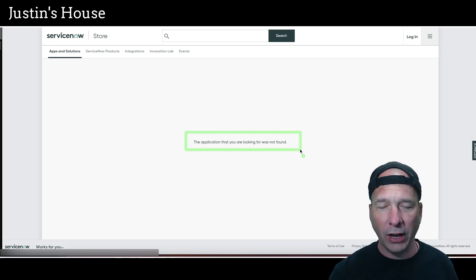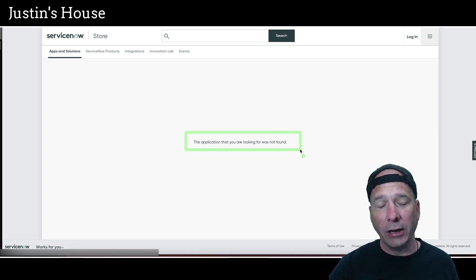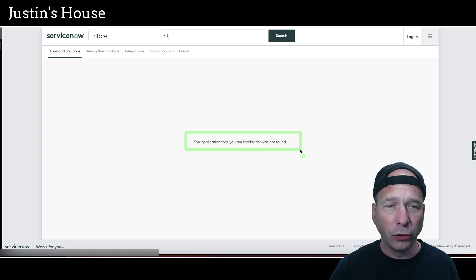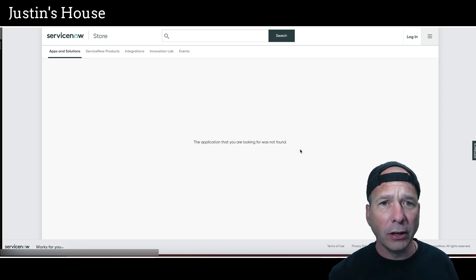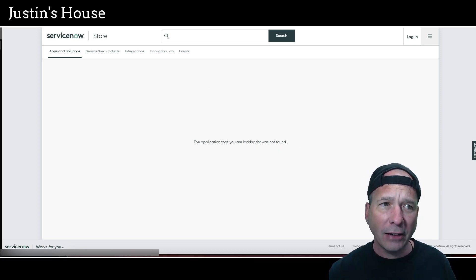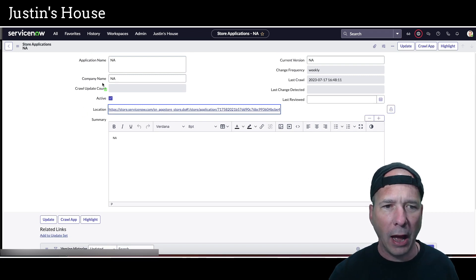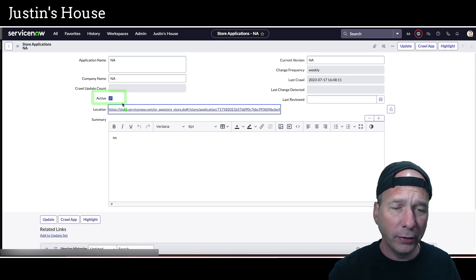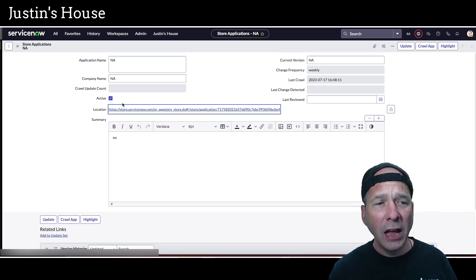There are two problems: one is it's sitting in my database, and two is that it's taking time every time I crawl the store to look at something that's not there. I wanted to do two things: inactivate it, which I accomplished by adding an active flag on the application — if this scenario happens I go ahead and inactivate it so it doesn't show anymore. The second thing I wanted was a screenshot of what the crawler saw when it did that crawl.